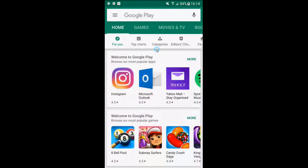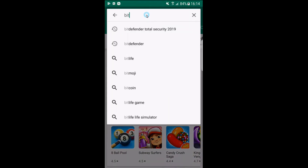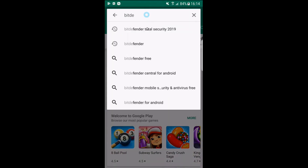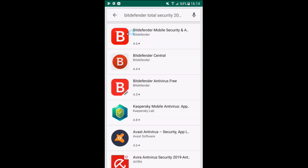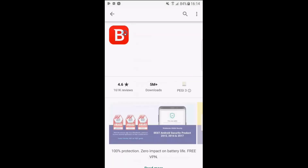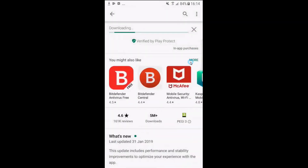Let's dive straight in and take a look at installing Bitdefender on your mobile phone. If you haven't yet purchased antivirus for your devices, I would highly recommend this top of the line security app. You can install the free version of Bitdefender, however you will not get all the features as shown in this video.